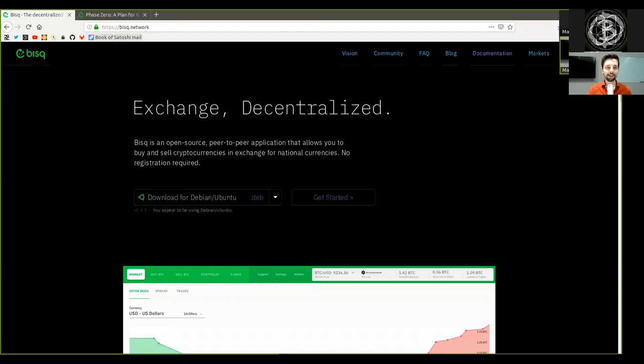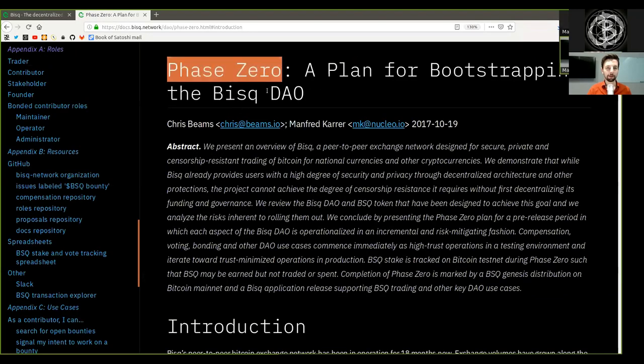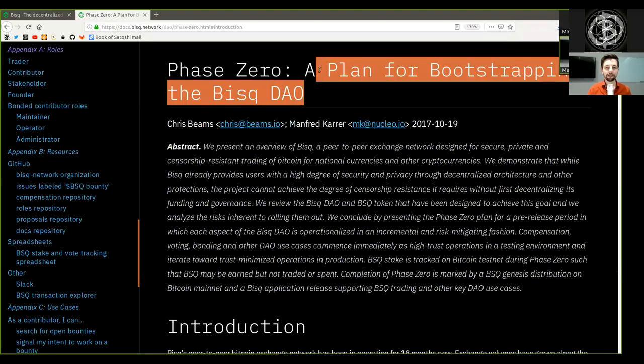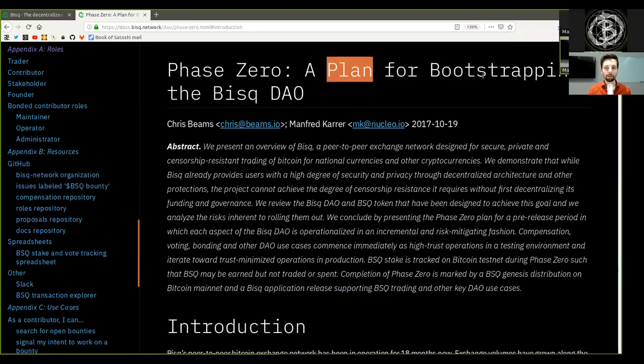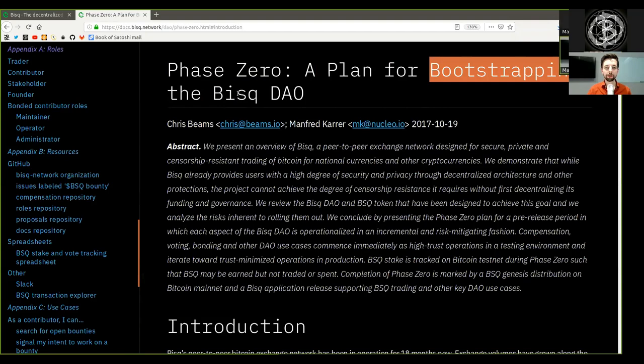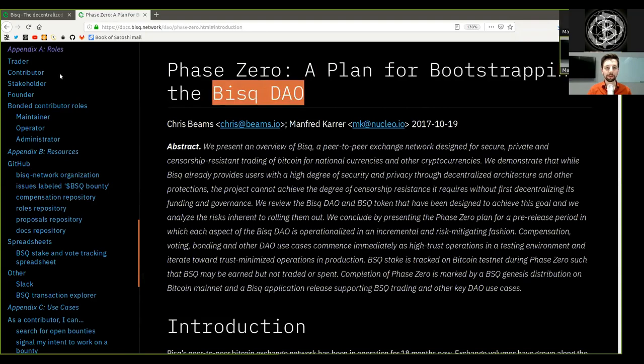What's up, peers, and welcome to the reading of the BISC Decentralized Exchange White Paper, Phase 0, a plan for bootstrapping the BISC DAO.